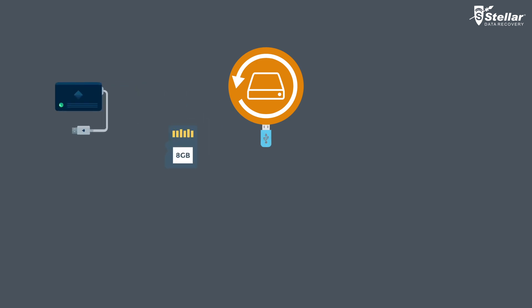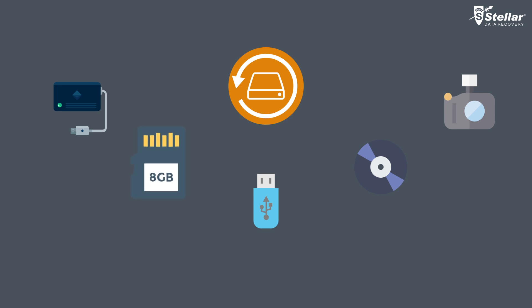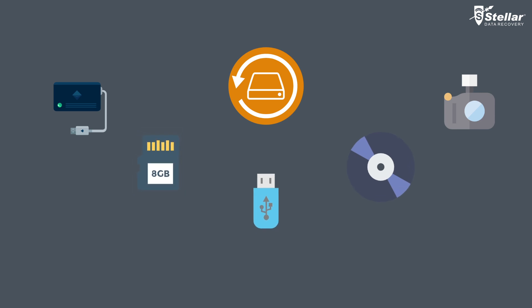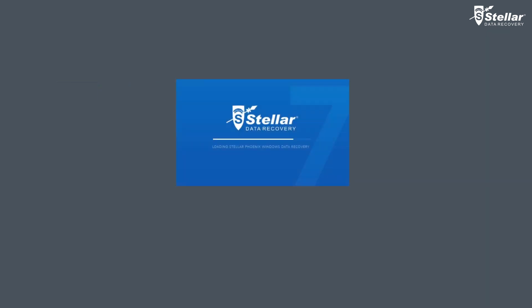With Stellar Phoenix Windows Data Recovery software, you can easily restore your deleted data from any storage device, like hard drives, SD cards, USB drives, CD, DVD or any external storage devices. Just launch the software and select what data you want to recover.